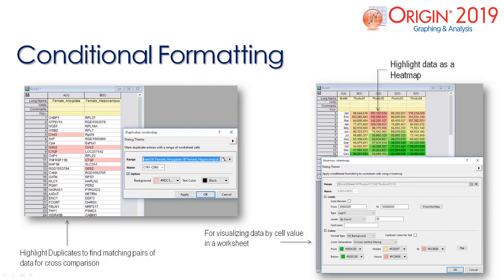Highlighting duplicated data in a worksheet can be beneficial for cross comparison. You can also highlight your data as a heat map in order to view data by cell value.